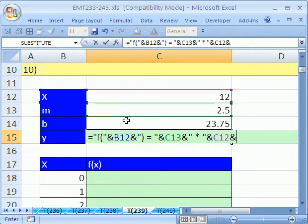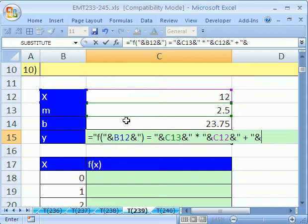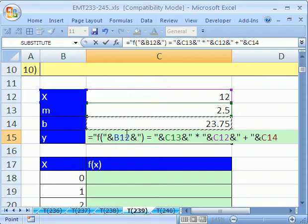Ampersand, because we're going to join some more stuff. In quotes, space plus space, end double quote, ampersand. And then we need to have this.